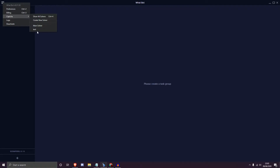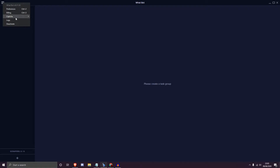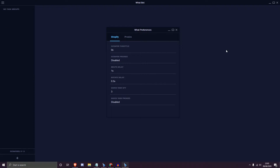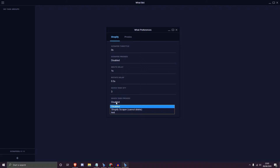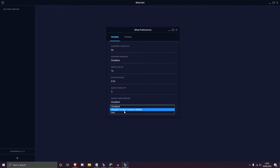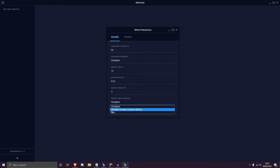In Capture you have: Show All Solvers, Create New Solver, Main Solver, and Test — which is a solver I've actually created, so any of your solvers would appear there. Then you have the Logs and the Deactivated ones. Hitting Preferences pops up the What Preferences box where you can configure the scraper throttle in seconds, enable or disable scraper proxies, your brute delay, rotate delay, quick task quantity, and quick task proxies.